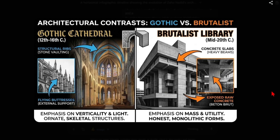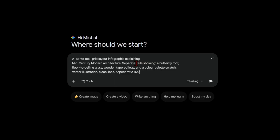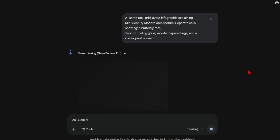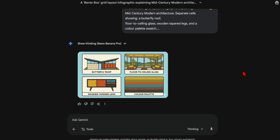A grid layout is also a great way to break down and explain a concept or architectural style. For example, you could use a bento-box style approach to highlight key features. I chose mid-century modern architecture, and with clean lines and vector illustrations in a 16:9 aspect ratio, the results are very clear and instantly understandable. Don't hesitate to use vector art for these illustrations — sometimes simple visuals are the most effective.